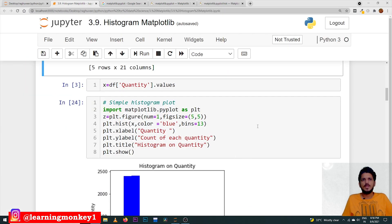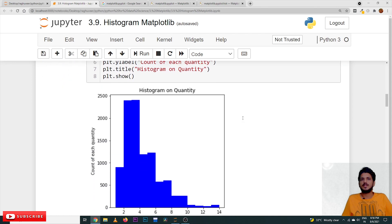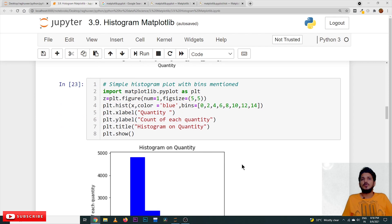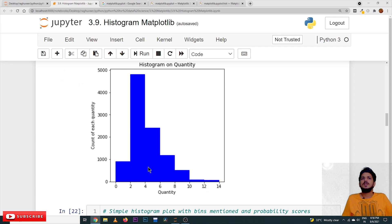In the hist function, we are taking x and color is equal to blue, bins is equal to 13 — so 13 bins will be generated automatically. If you want to give your own bin values, you give a list of bin values: 0, 2, 4, 6, 8, 10, 12, 14. That means 0 to 2 is considered as one bin, 2 to 4 as another bin, and so on. You can give different limits also — 0 to 2, 2 to 8, 8 to 14 — like that. This is how our diagram looks like — how many items are in each bin range.